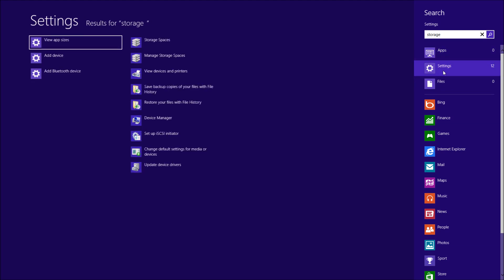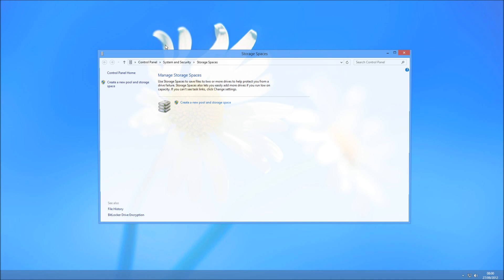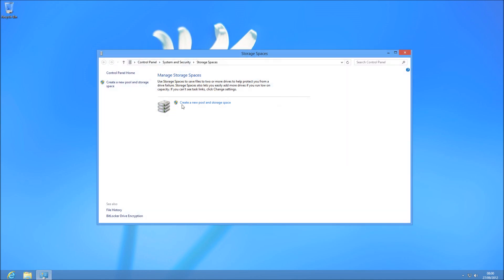And you can either go for manage storage spaces or storage spaces. This is also accessible via the control panel, which it pretty much takes you to here anyway, and then you're just going to go into system security.